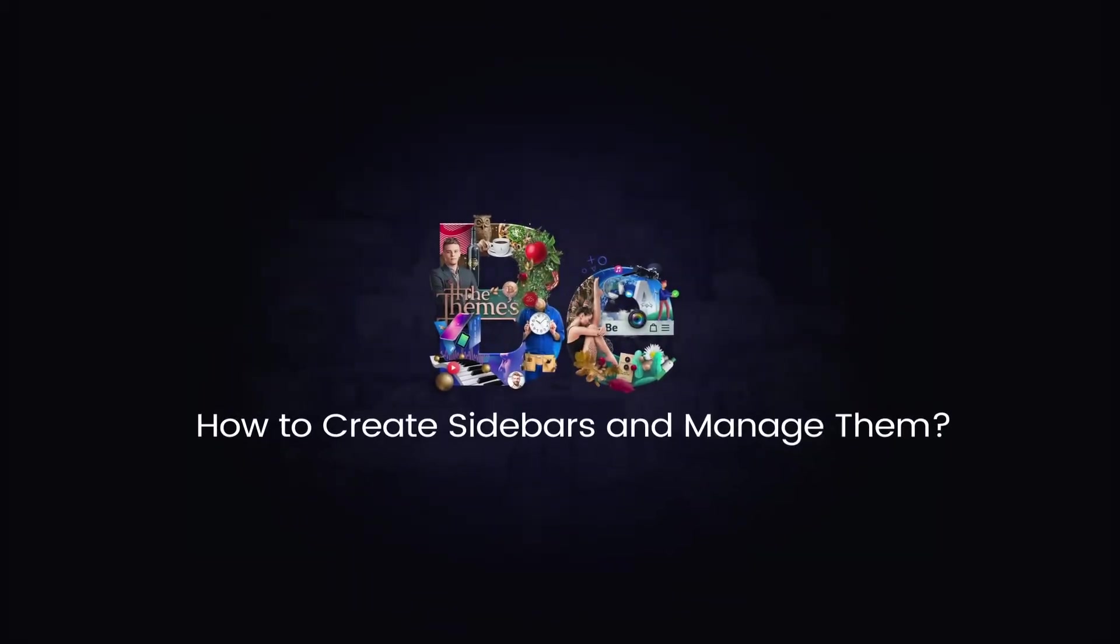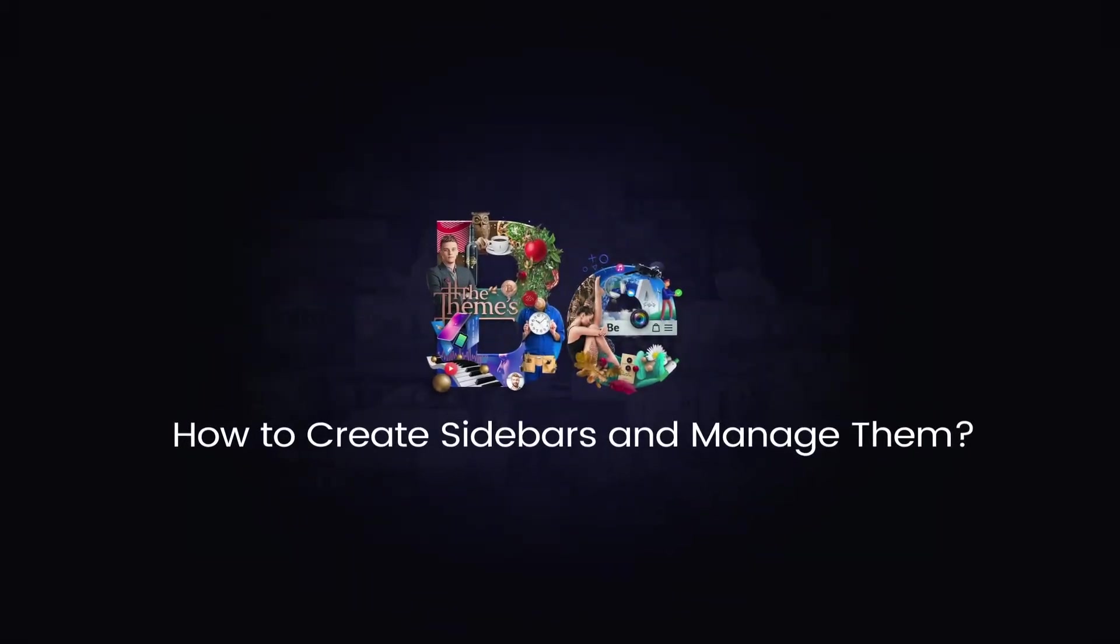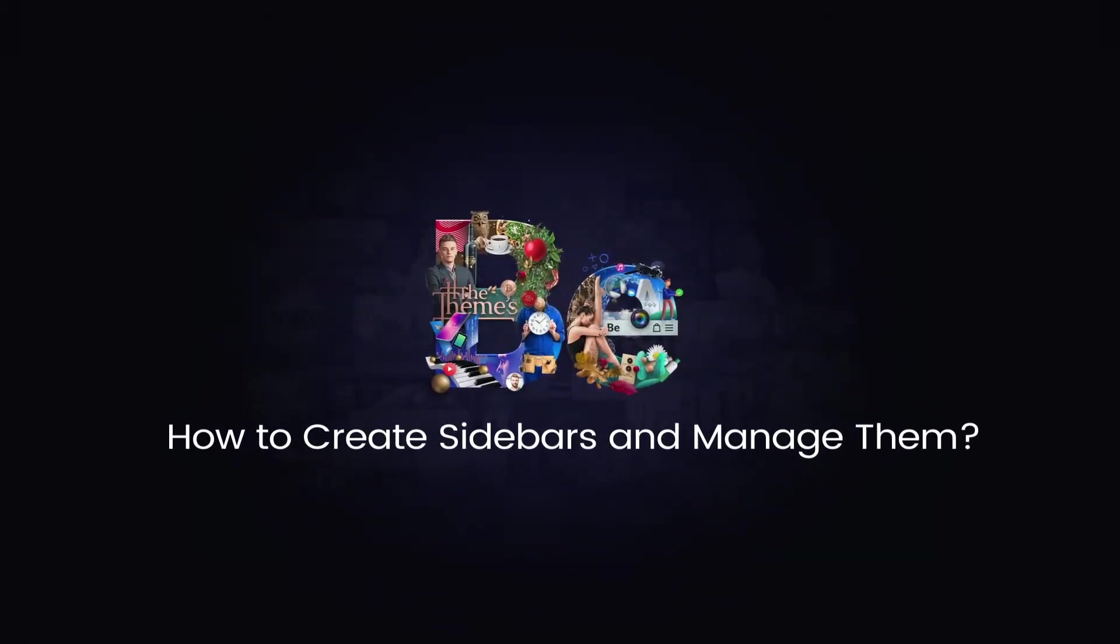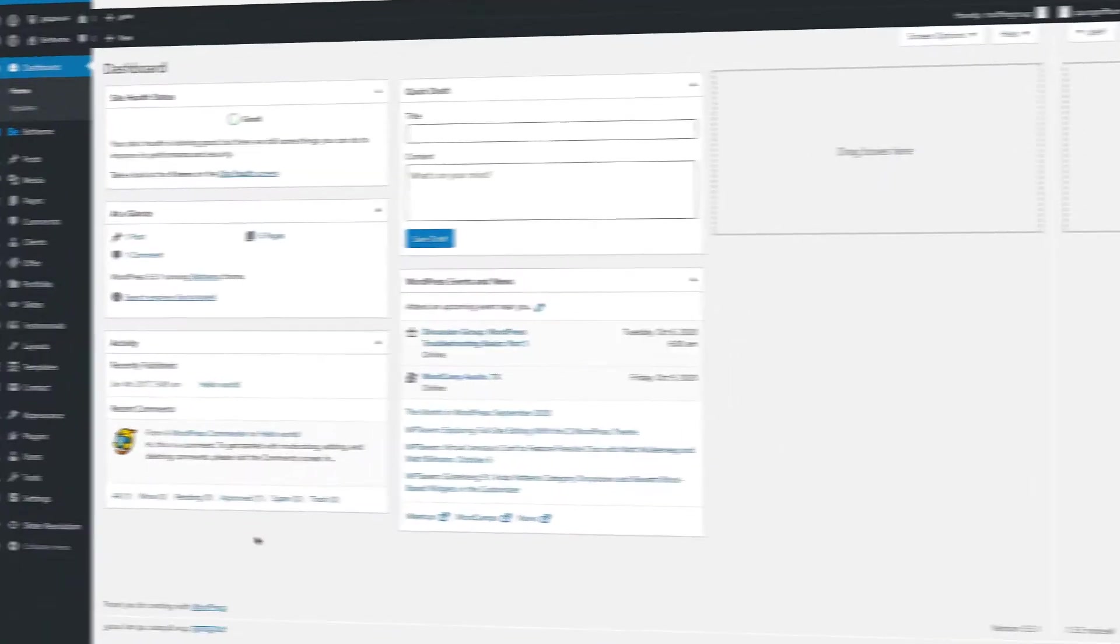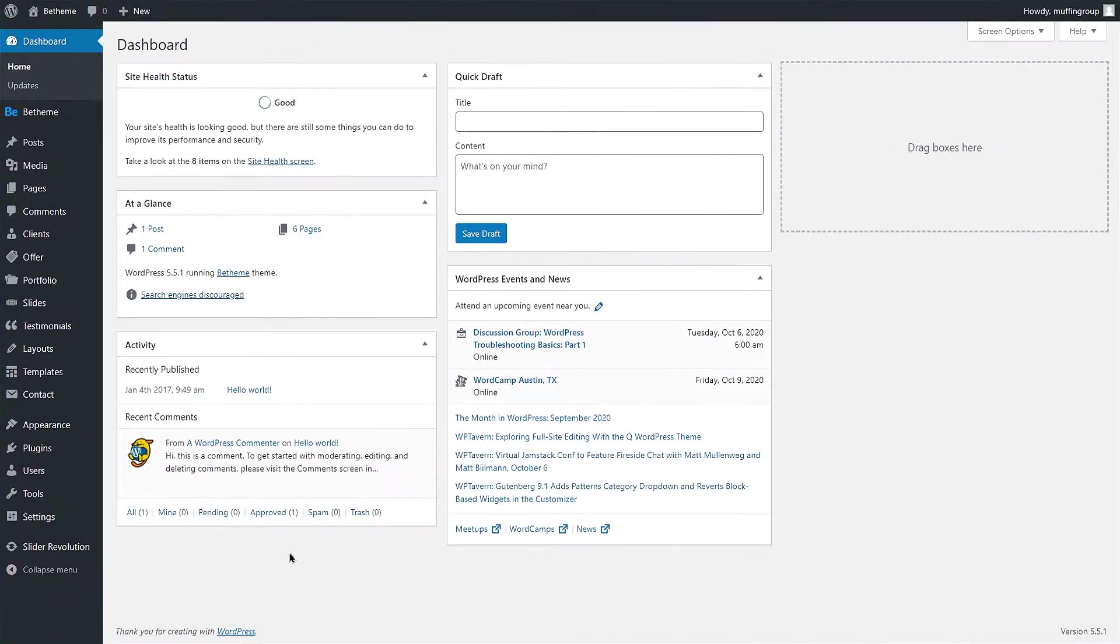In this video tutorial, you will learn how to create and manage sidebars in BTheme and WordPress.